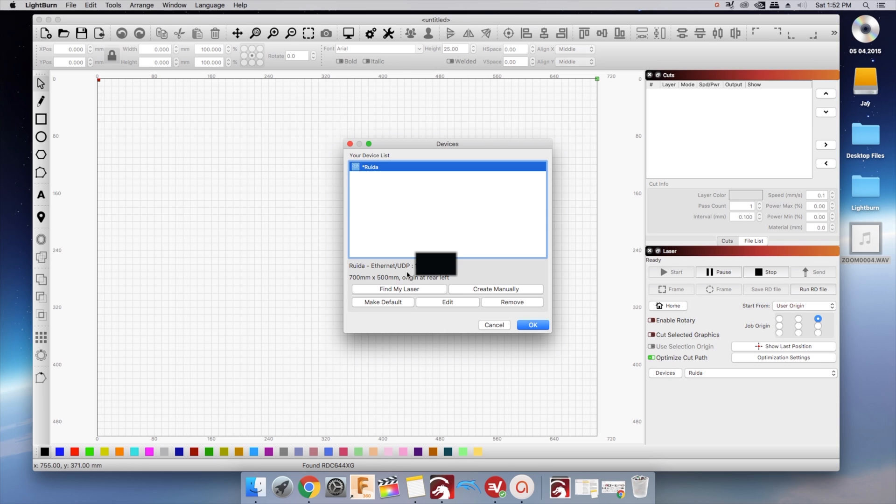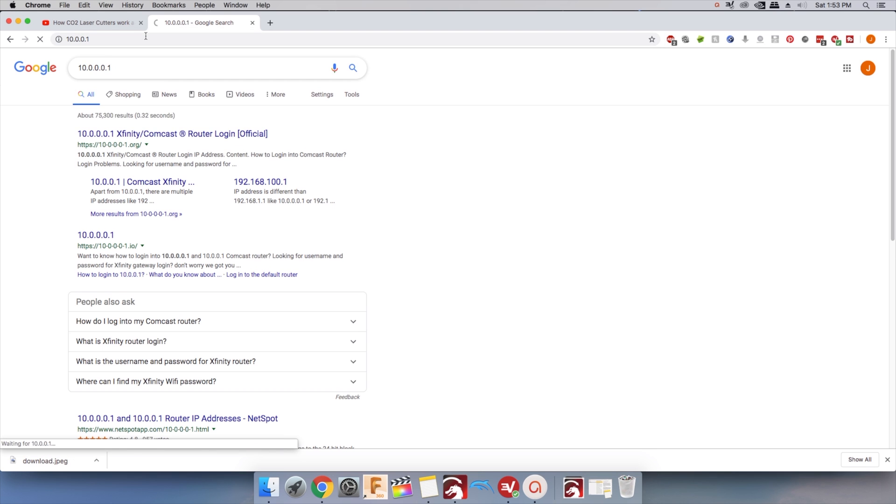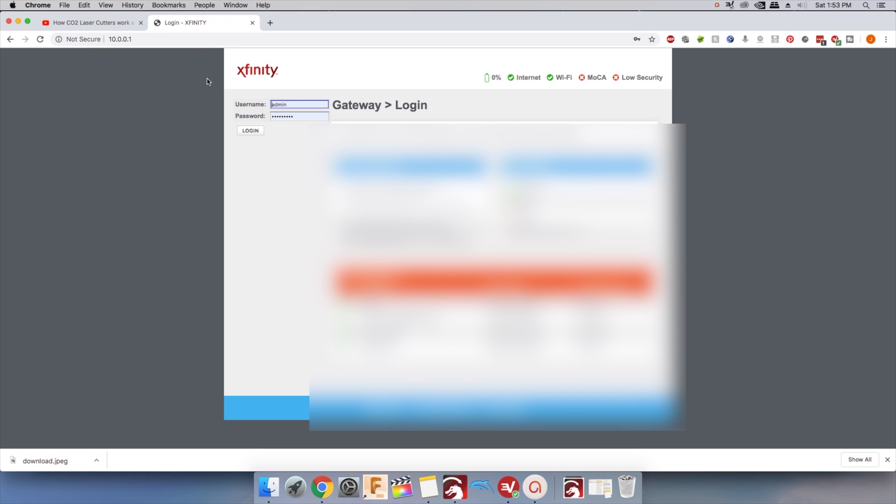You will need to find out what IP is available to you. I have Xfinity Internet and my router's home IP is 10.0.0.1. Yours will be different based on your internet service provider.